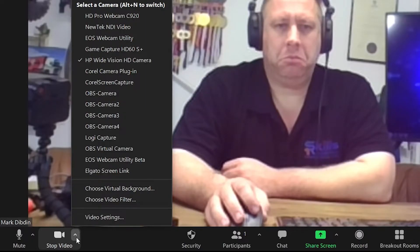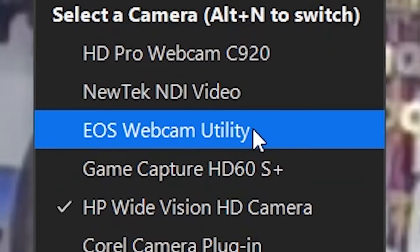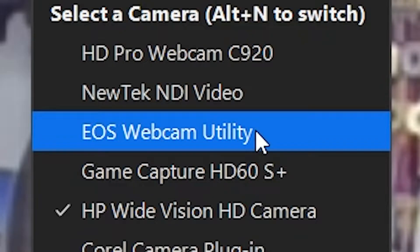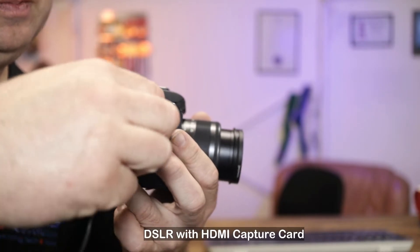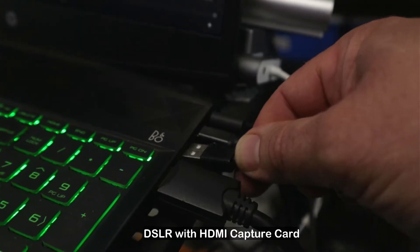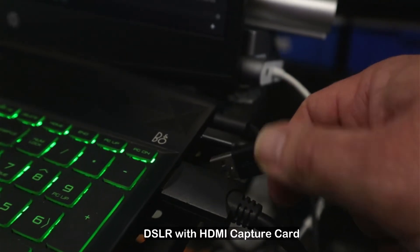It sits in the background, and the next time you open Zoom and want to select your camera, you can go down and select the EOS Webcam Utility. Before you can use it, you need to connect your camera. Take your USB lead, plug the small end into your camera, and the large end into your computer.